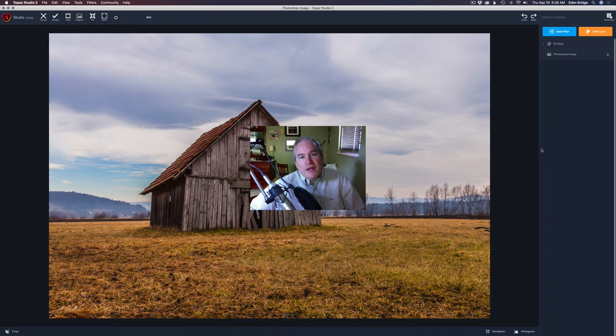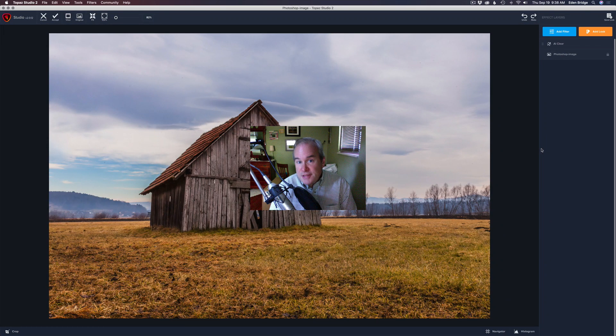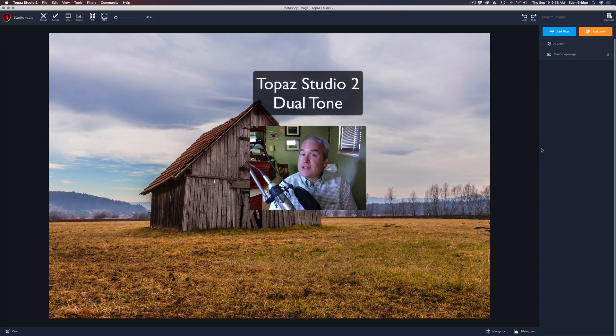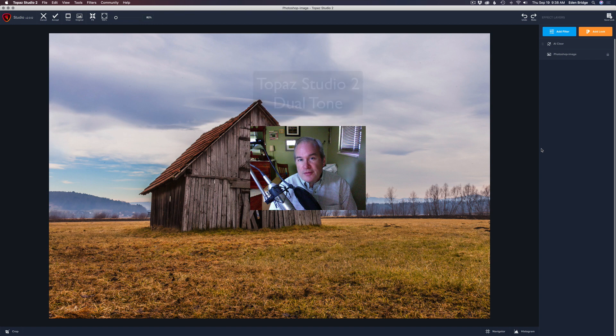Hello, everyone, and welcome again to the Joy of Editing with Dave Kelly. Thank you again for joining me today. On today's episode, you guessed it, Topaz Studio 2. Today, we're looking at the dual tone filter.